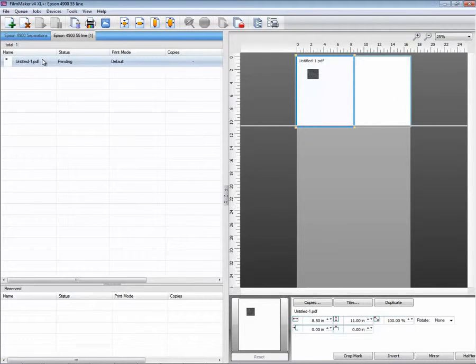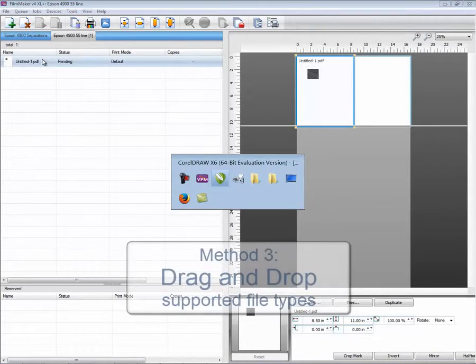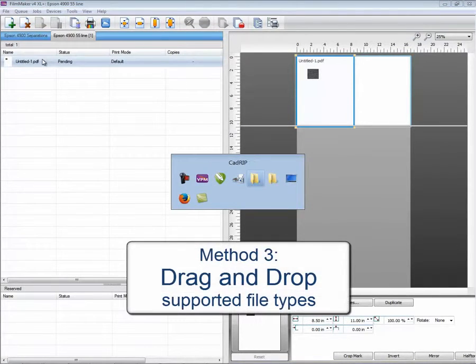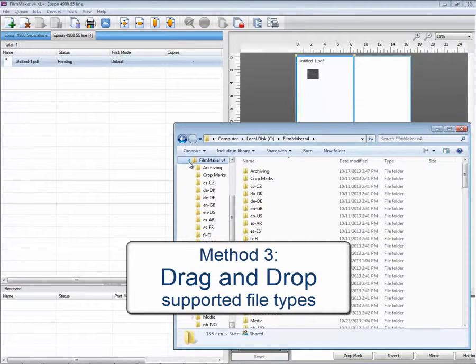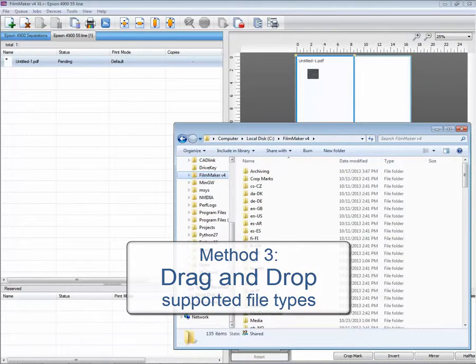Alternatively, you can simply drag and drop jobs into Filmmaker.